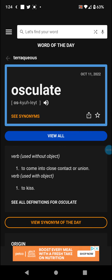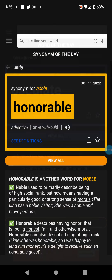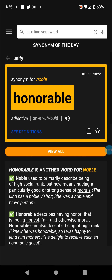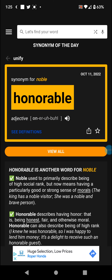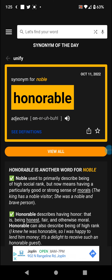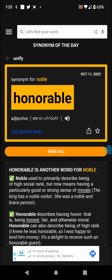So let's hear it one more time: osculate. And in the synonym of the day, honorable versus noble. Noble is used primarily to describe being of high social rank, but now it means having a particularly good or strong sense of morals.